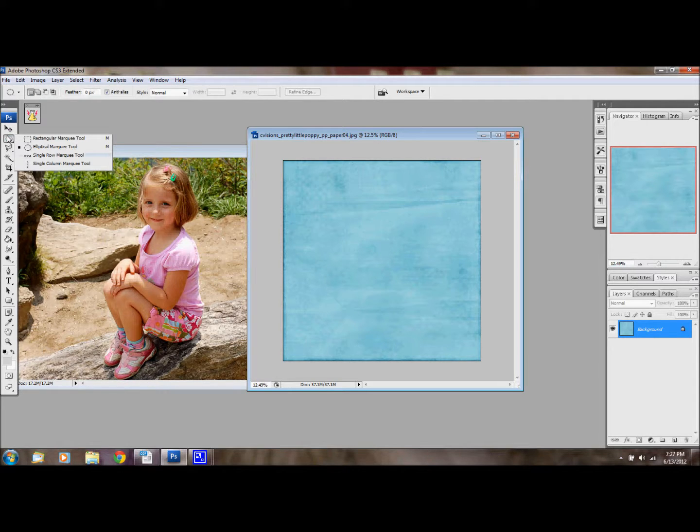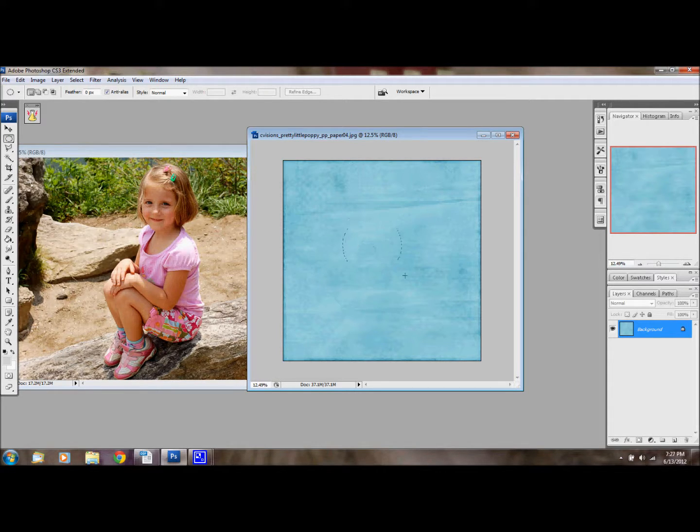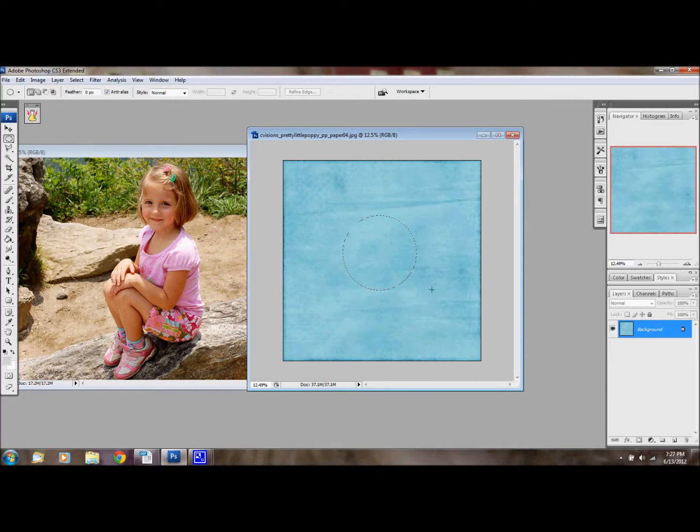I'm going to use my elliptical marquee tool. I'm going to make a circle. I'm going to hold down shift, make an even circle there.